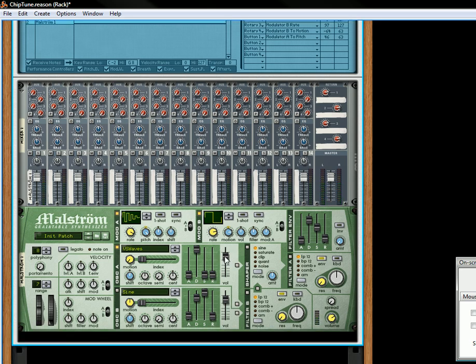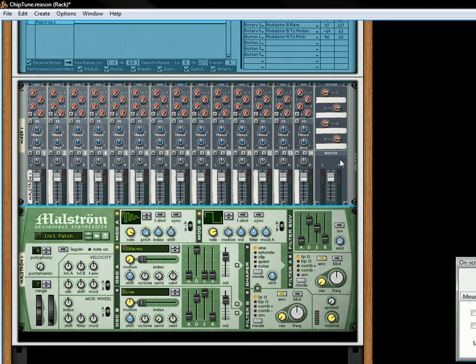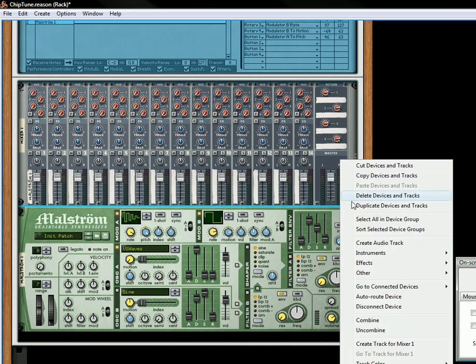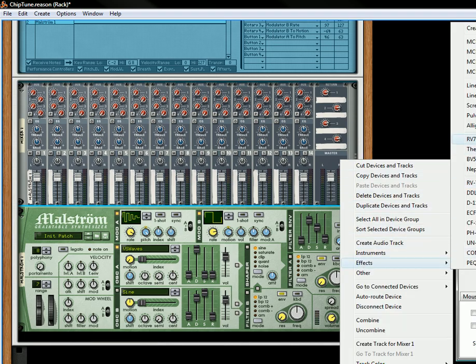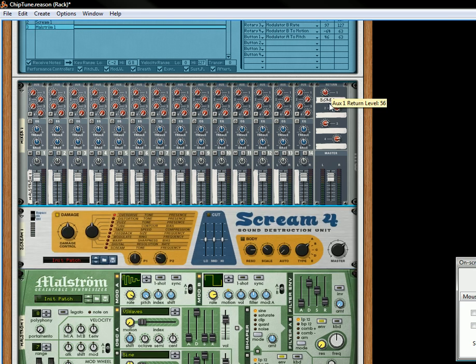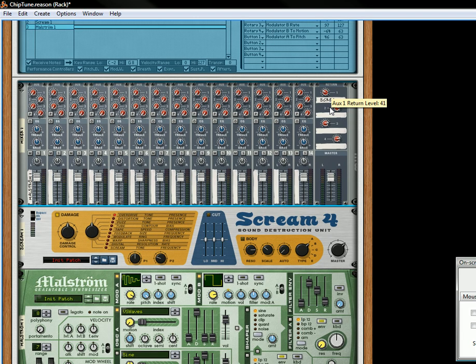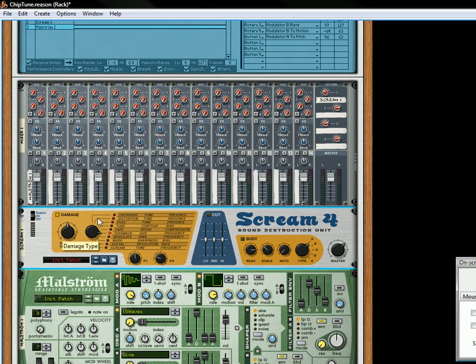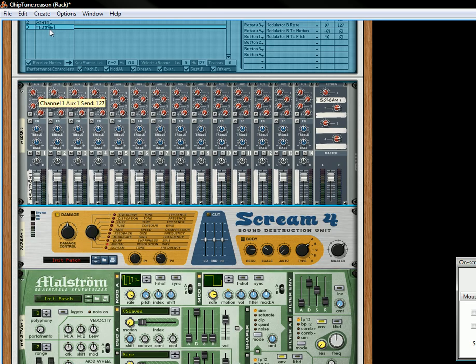So what are some of the other things we can do? Well let's also add an effect. We're going to add a Scream 4 distortion which is going to put it on aux 1, turn this down quite a bit, and then we will choose the digital. Let's just turn this up all the way.